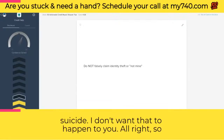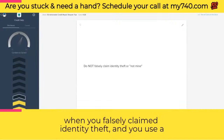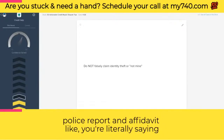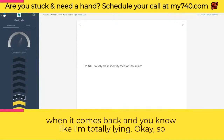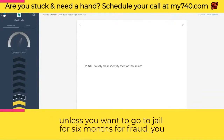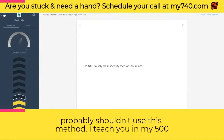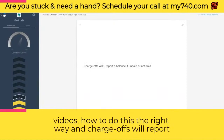Do not falsely claim identity theft, and do not say 'not mine' — saying 'not mine' is credit repair suicide. When you falsely claim identity theft and use a police report and an affidavit, you're literally agreeing to potential perjury charges. Unless you want to face fraud charges, you probably shouldn't use this method. I teach you in my 500 videos how to do this the right way.